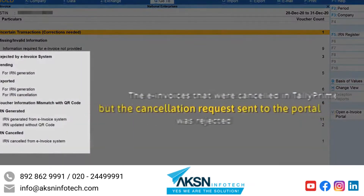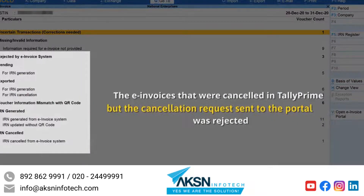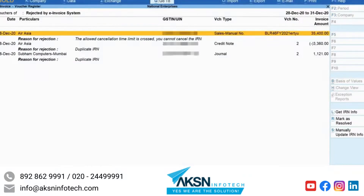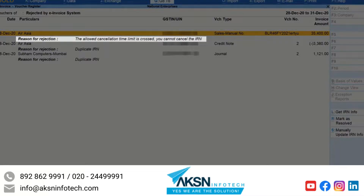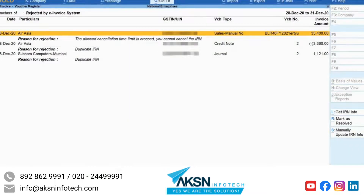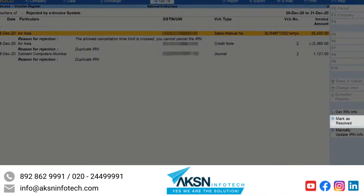You will find the vouchers rejected by the e-invoice system in the Rejected by e-invoice system section. Open the section. You can view the voucher with the reason for rejection. Now let us see how to remove the reason and remarks for cancellation from the voucher to update its status to IRN Generated, which is as per the e-invoice system. Click Mark as Resolved.